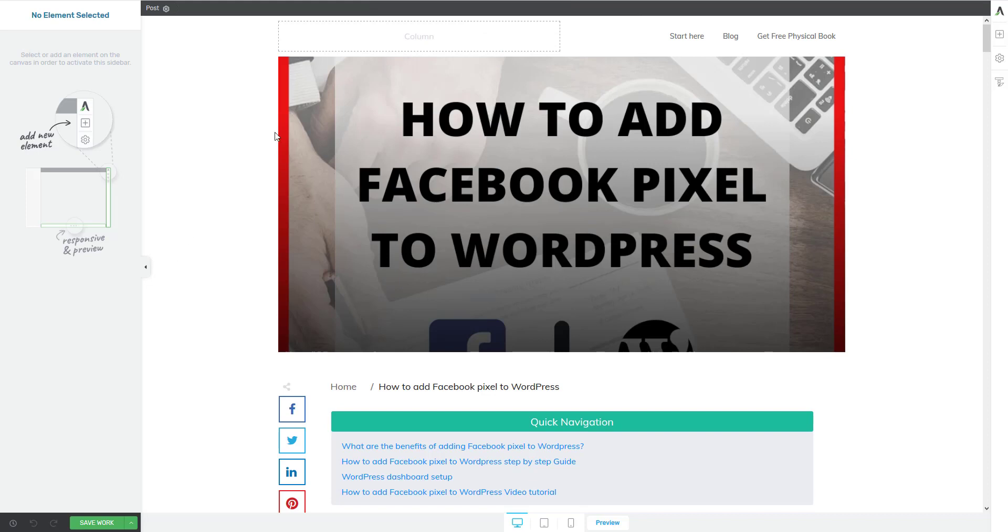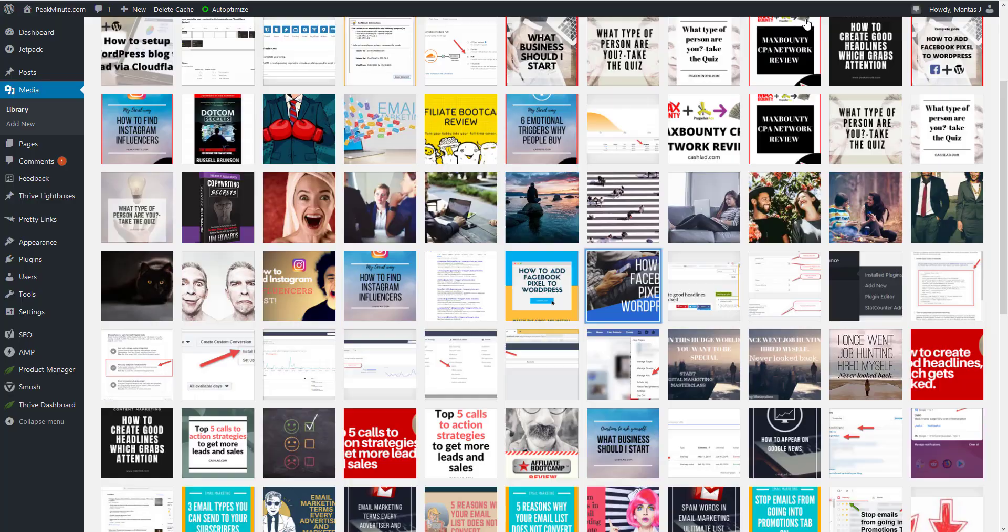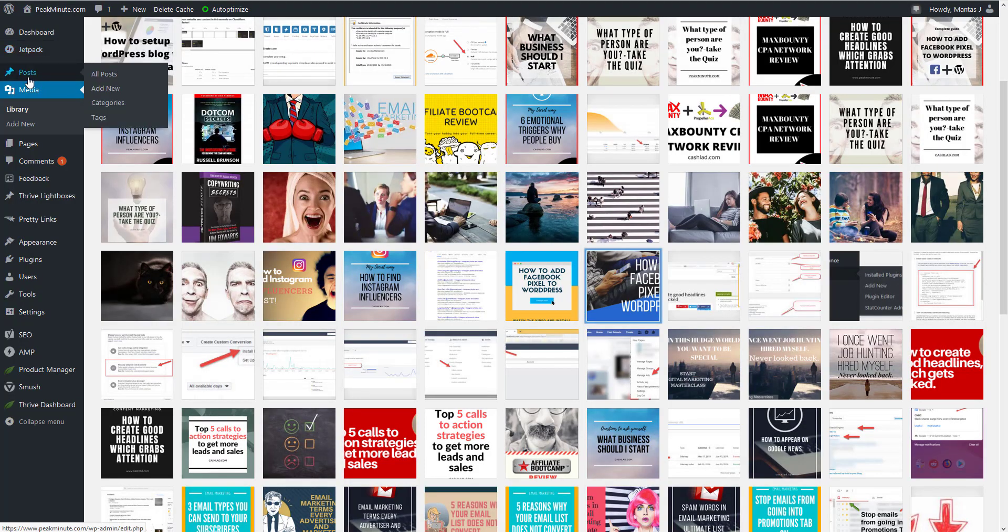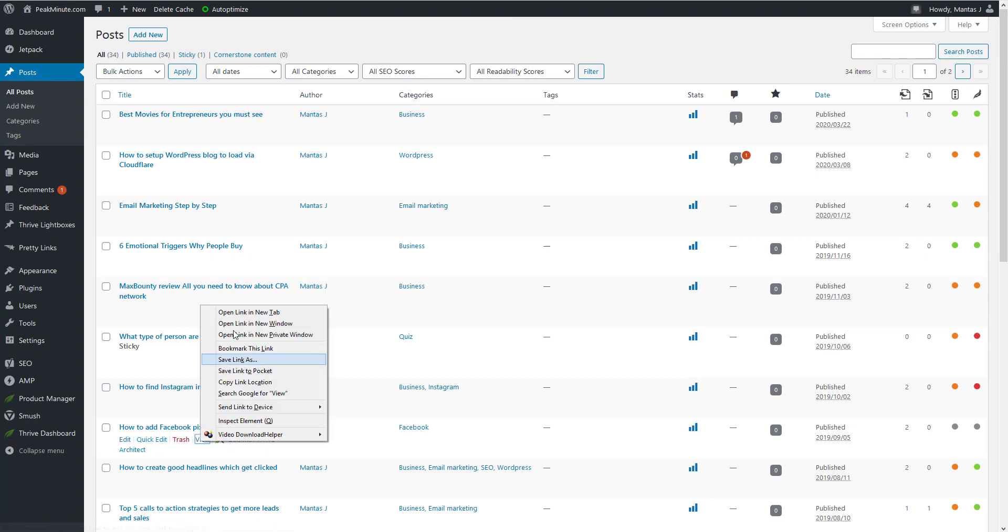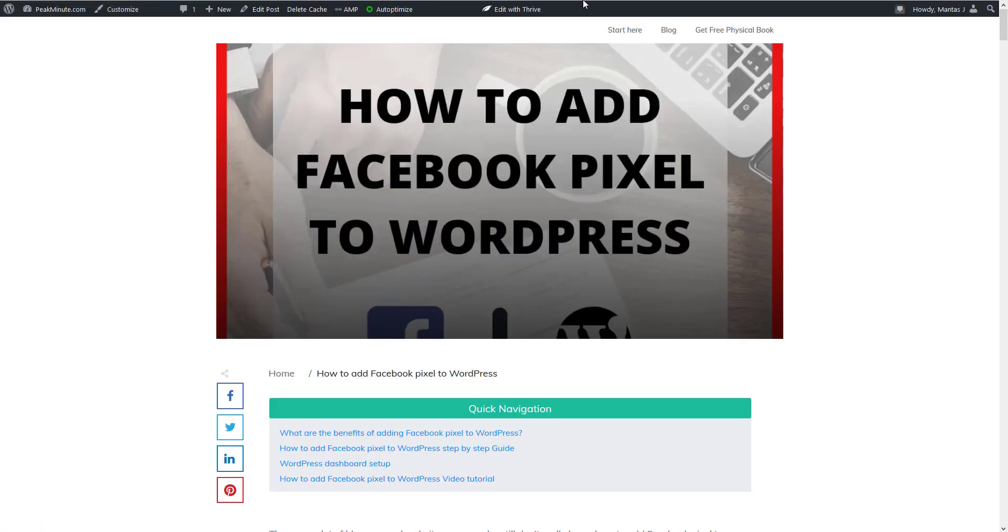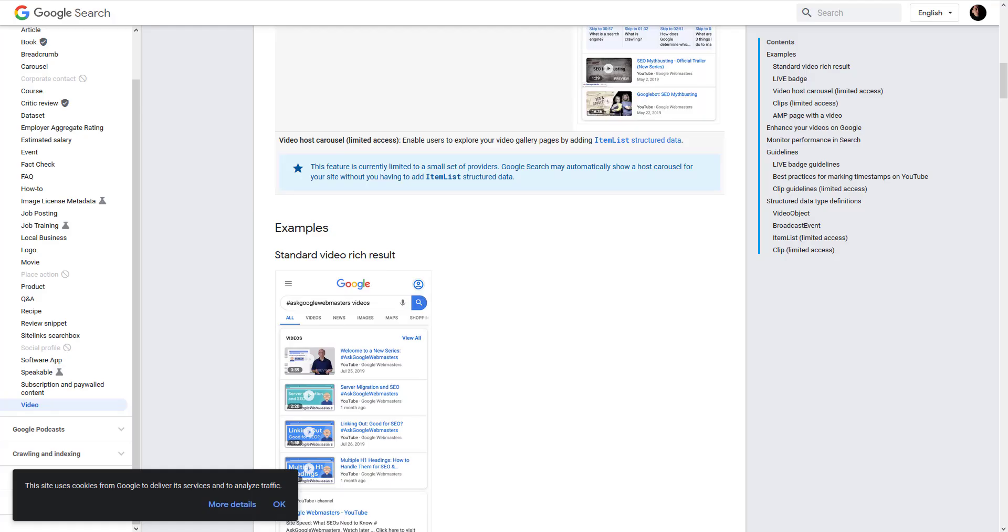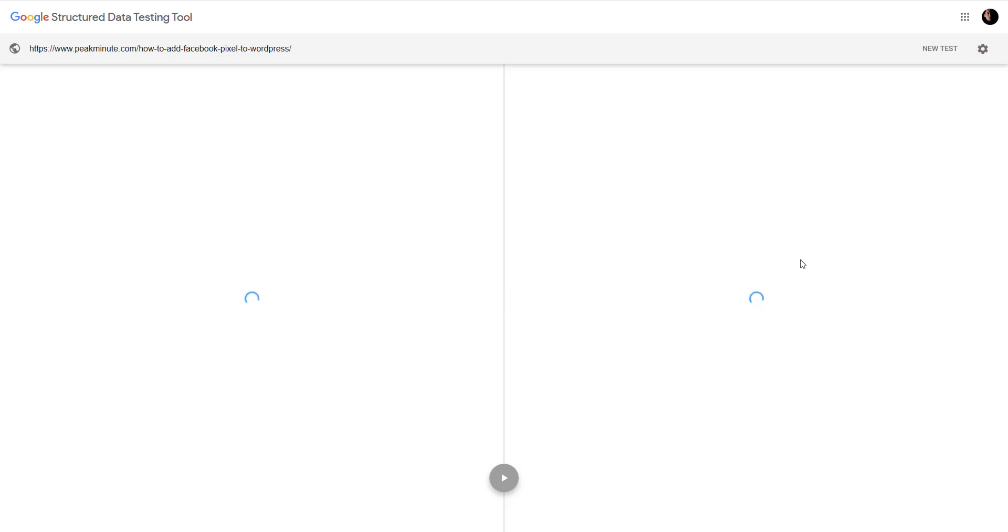I just want to quickly grab that URL of my blog post and here we go. And what you want to do now you want to go to Google structure data testing tool. And when you load that tool you're gonna have to enter URL so you're gonna add URL of that blog post you just updated and you're gonna run test.